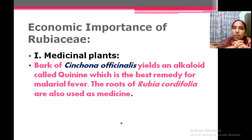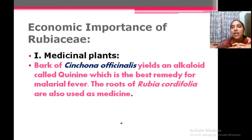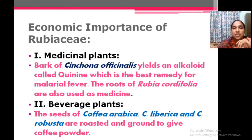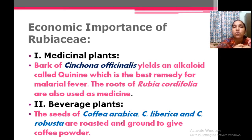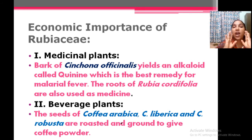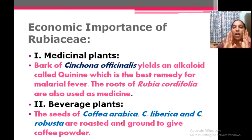Economic importance: there are medicinal plants. You may have heard about the plant Cinchona — Cinchona officinalis yields a medicine namely quinine, used for malaria fever. Rubia roots are also used as medicinal. Then beverage plants — any items we can drink are known as beverages. Coffee and tea are beverages. The important beverage coffee belongs to family Rubiaceae. There are two species: Coffea arabica and Coffea robusta. Their seeds are ground to obtain coffee powder.